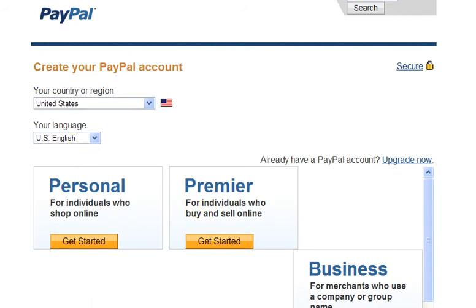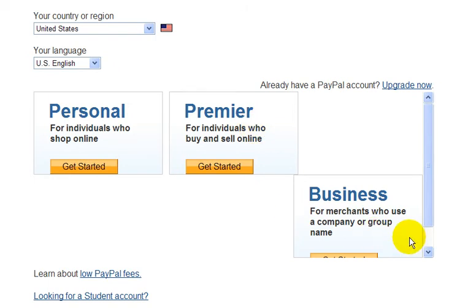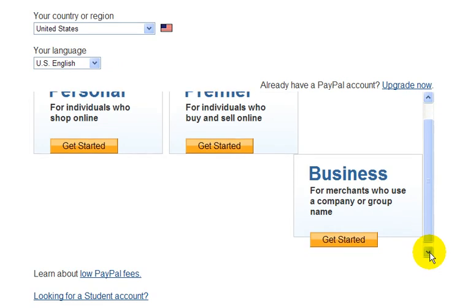There are three types of PayPal accounts you can have. There's the personal account, which is for people that just want to buy things online. The premier account, for people who want to buy and sell online but not really have a business. And then there's the business account, if you want to have a full online business.